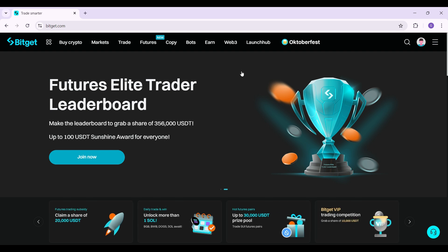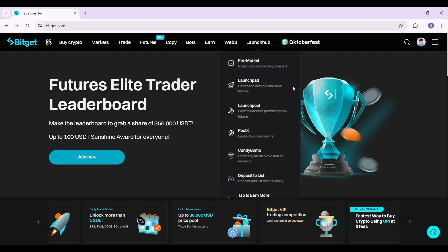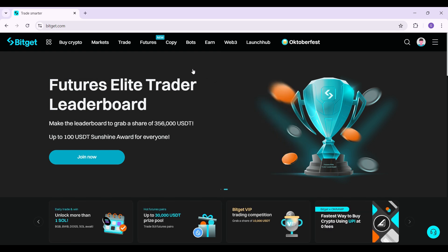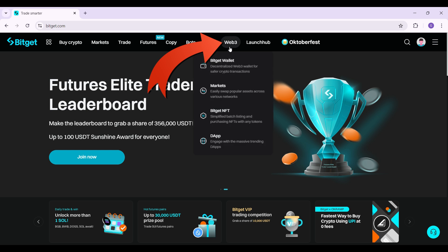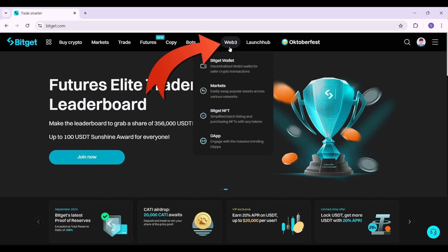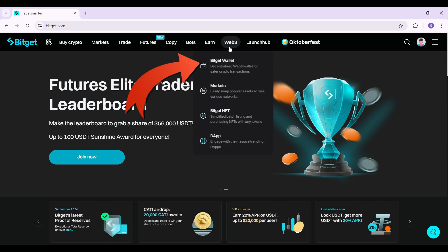Initially, what you guys have to do is simply focus on the navbar. Right here, you can see a button called Web3. Simply hover over it and the first thing you are gonna see is called the BitGet Wallet. Click on it right now.